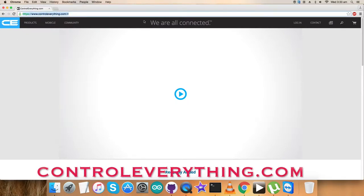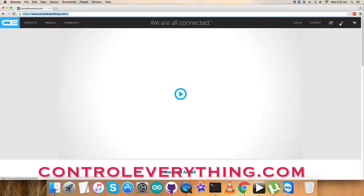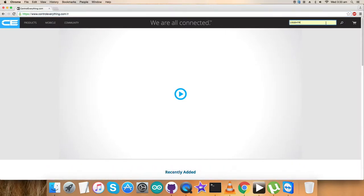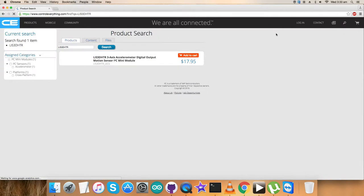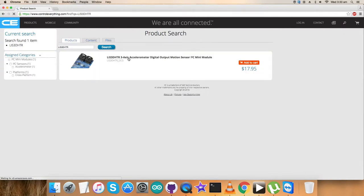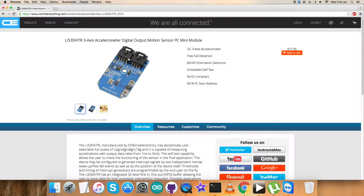Now let's have a look at this sensor. As you can see, it's a three-axis accelerometer with digital output motion sensor capabilities.